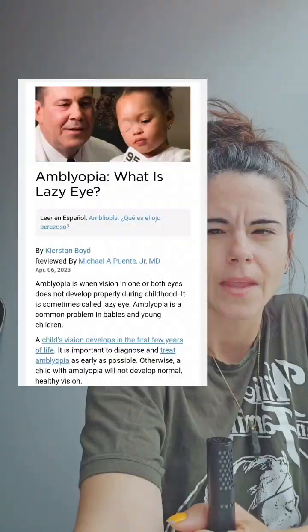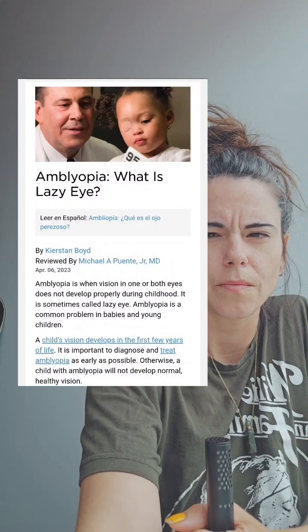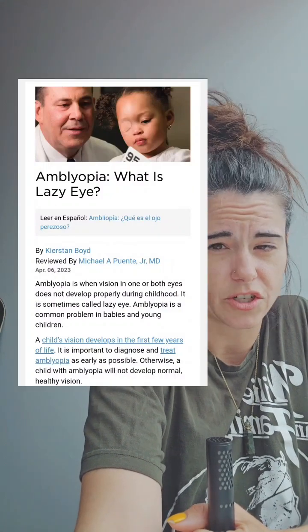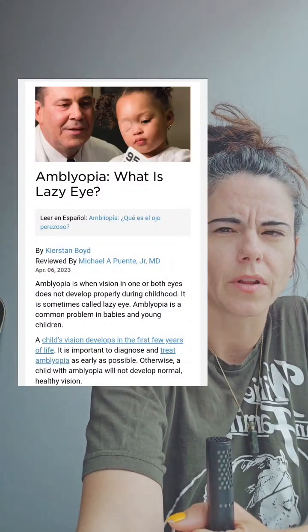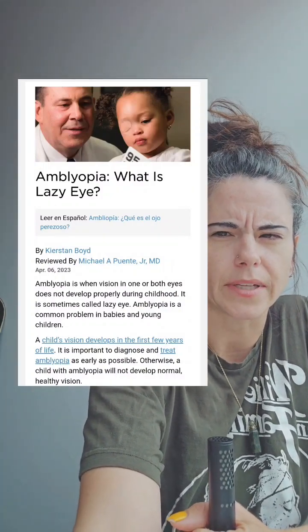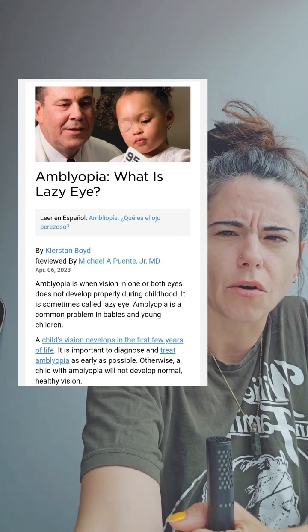All right, I think it's time. Grab a snack and your favorite drink and go sit in your comfiest spot because we're about to go to class. One of the conditions that I have with my eye — I have multiple — is called amblyopia. So let's go over that.